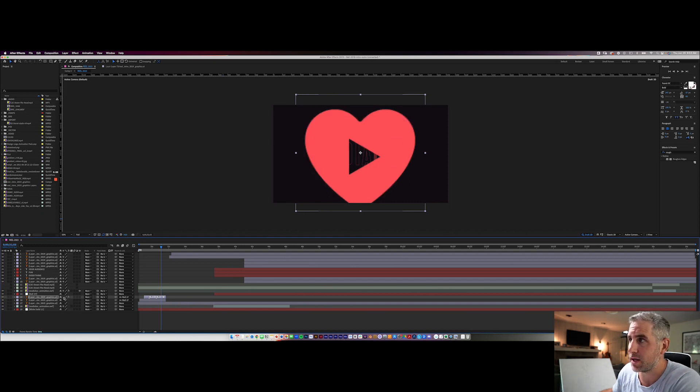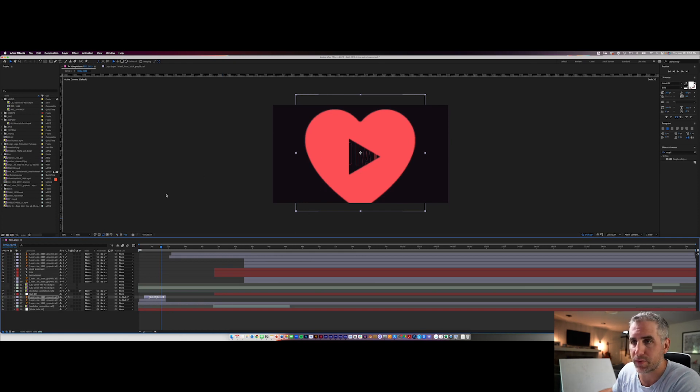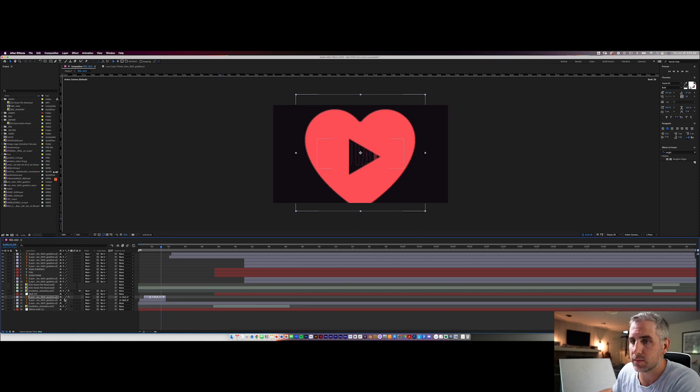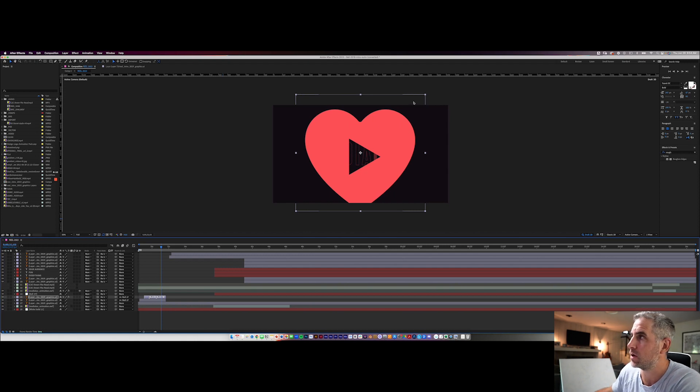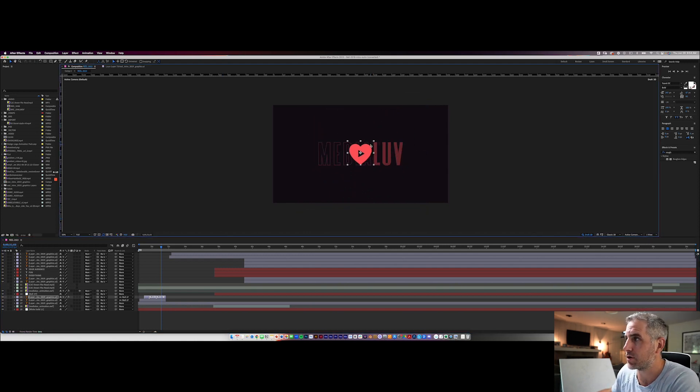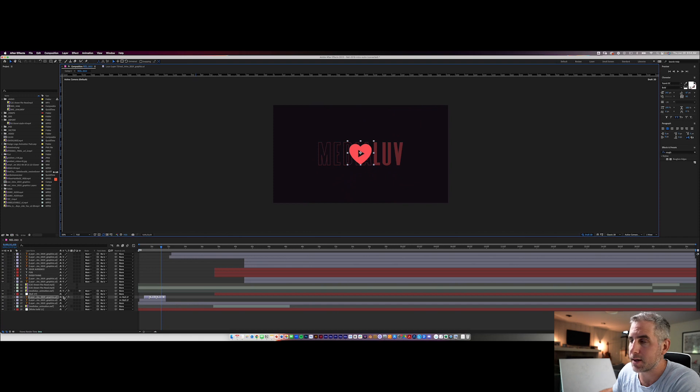Sometimes you might bring it in and it might look like this. You might be like, why is this blurry? My resolution set to full. I'm not on a quarter resolution. What's going on here? The answer is just check this little collapse transformation. So no matter what size your vectors are, they're going to be sharp. You always want that on.